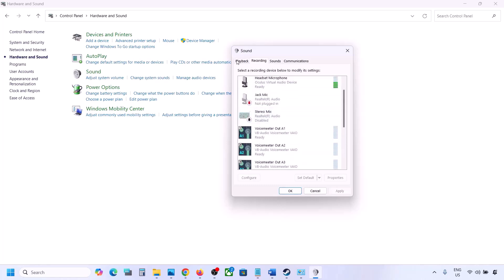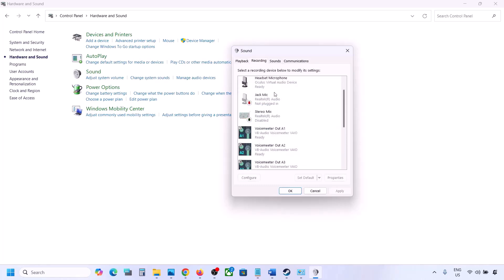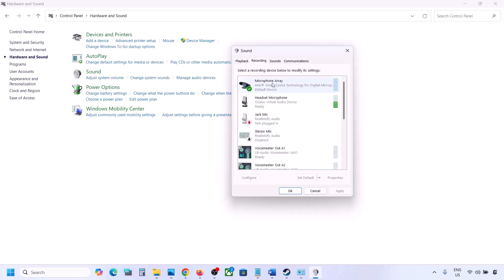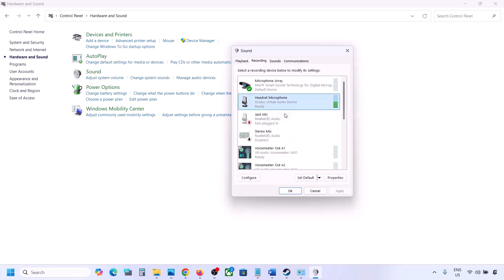You can do the same thing in the Recording tab. If you have any other audio device there, disable it and make sure only the audio device you are using has a green tick.